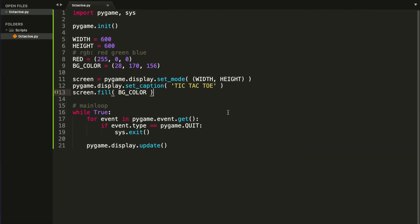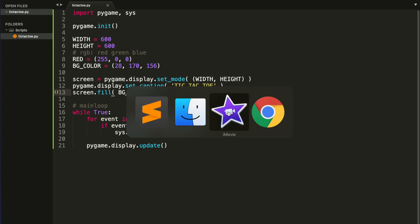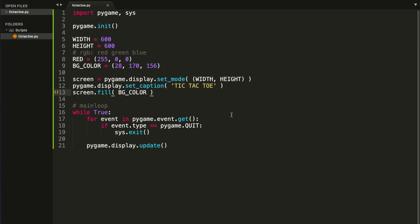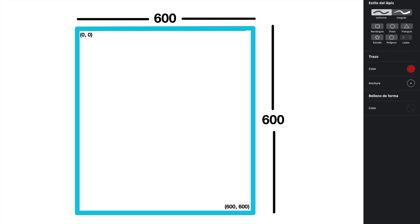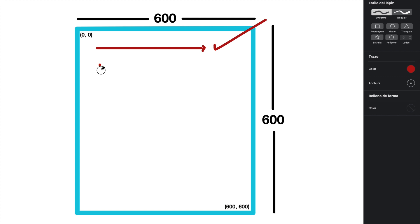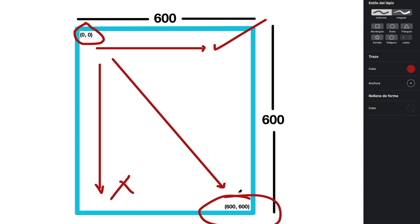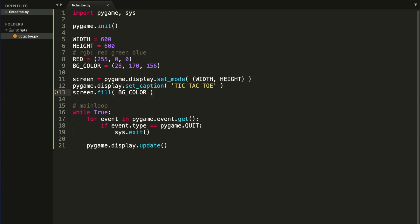Now that we have our background color we can start drawing the four main lines of our board. But before that I need to explain something about pygame coordinates. In pygame, x values increase in the right direction as always, but y values increase downwards, which is not common. That's why we have our origin in the upper left corner, and in our case the coordinate 600, 600 is in the bottom right corner. This is important to know because throughout this project we are going to use lots of coordinates.